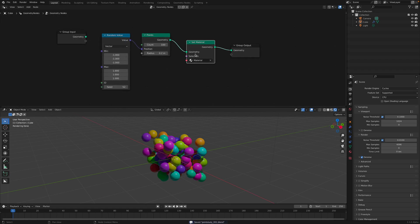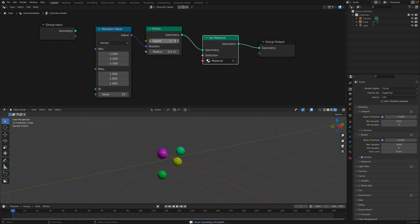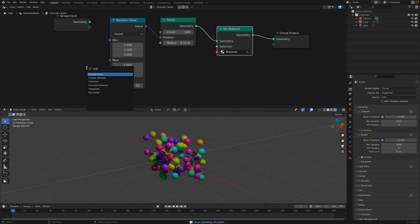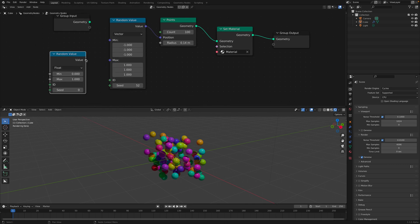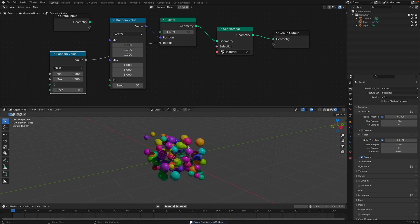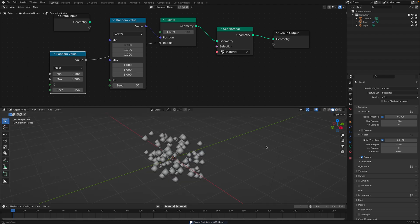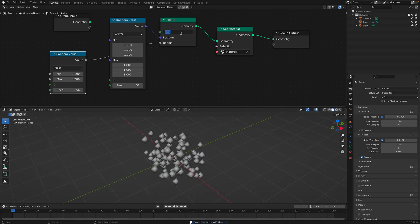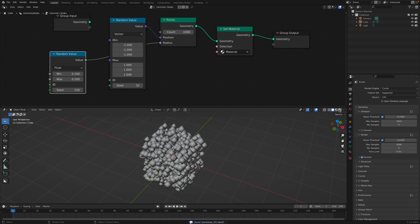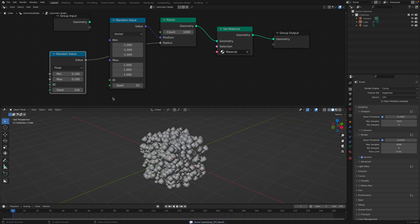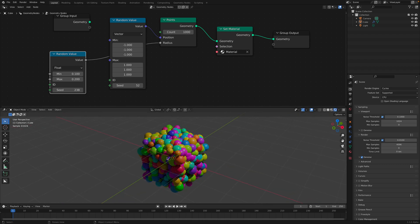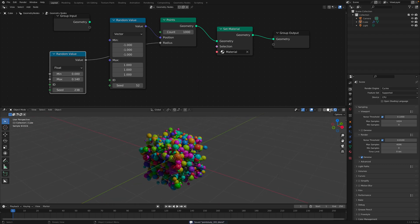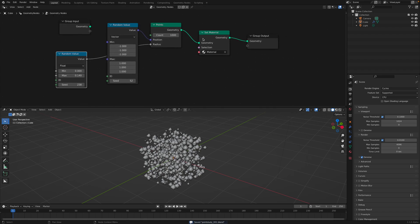Okay, so we have random points now. Let's get back to geometry nodes. So we can control the number of points here. Let's say 100. The radius. You can use random value and plug into the radius. And this is just points. It is actually really fast. So you can have like 1000 points. It's just gonna render. Each one of them can have different radius. And it's already working.